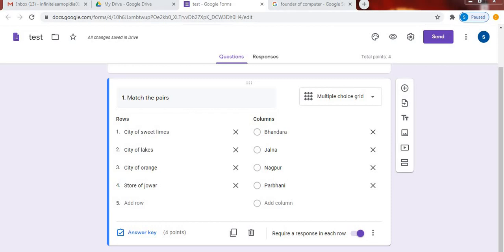My last video was about how to create match the columns in Google Forms. If you want to learn about match the columns, I have given a link in the description box. Click on the link to know about match the pairs. Let's begin with fill in the blanks. I will show you two ways through which you can create fill in the blanks.